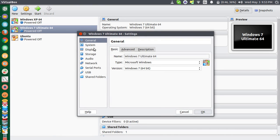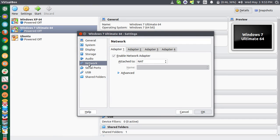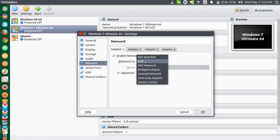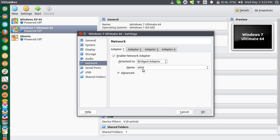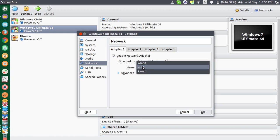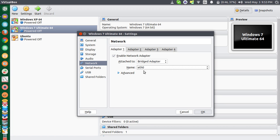Then I will go to Settings and click on the Network tab. In the first tab, Adapter 1, Enable Network Adapter, you have to check this one. It is already checked probably. Then this 'Attached to' - select from NAT to Bridge Adapter.